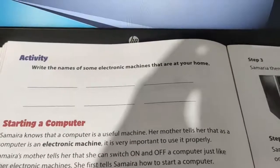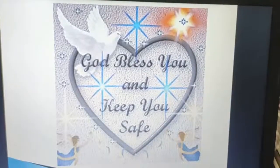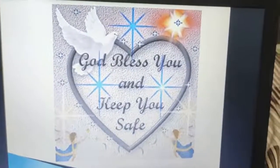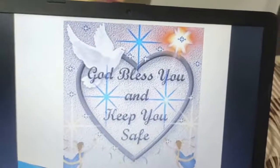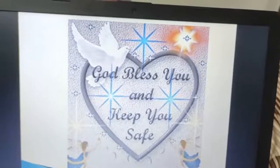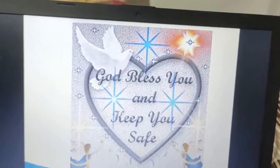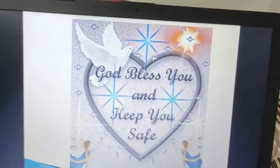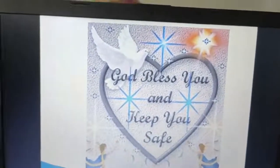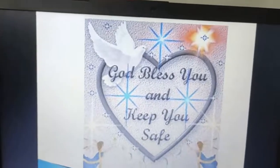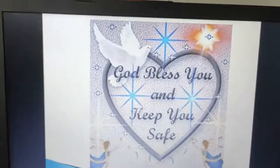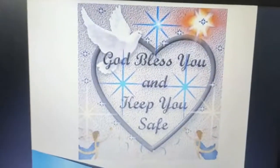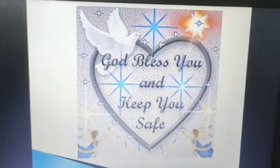Okay dear children, till then we will meet next time. Read the lesson on shutting down and starting a computer — Chapter 3, page numbers 25 and 26. You have to read it at home. Till that time dear children, take care. Bye bye. God bless you all.